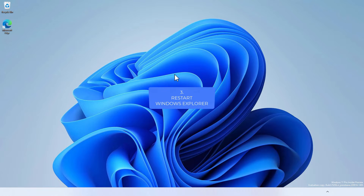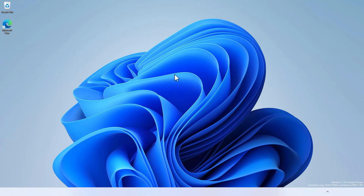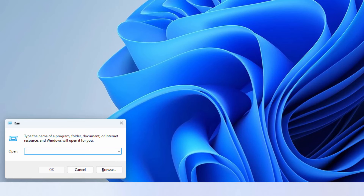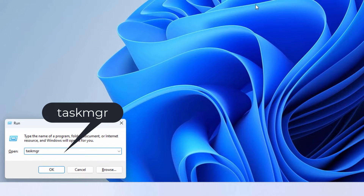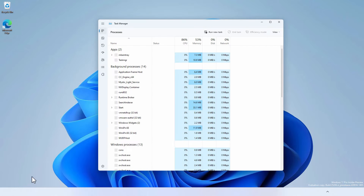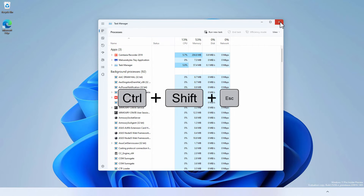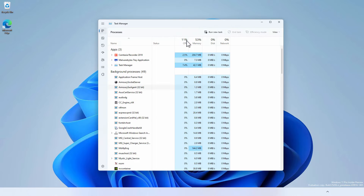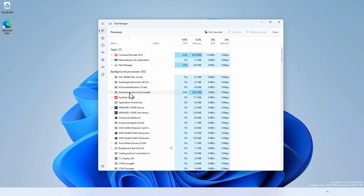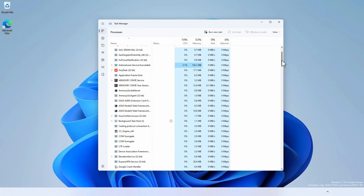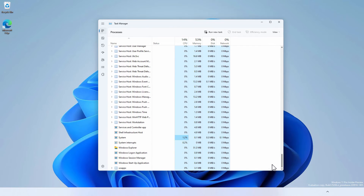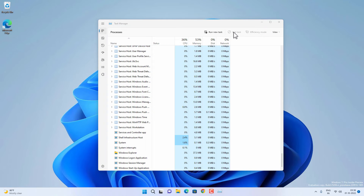For this method we are going to restart Windows Explorer. Open Task Manager first — you can do this three ways: press Windows + R and type taskmgr and click OK; or press Ctrl+Shift+Esc; or press Ctrl+Alt+Delete and then open Task Manager. Once Task Manager is open, find the Windows Explorer process, select it, and click Restart Task.